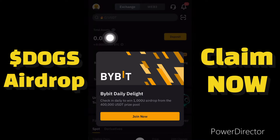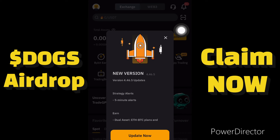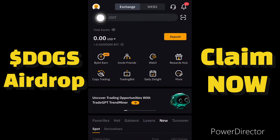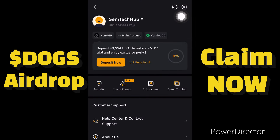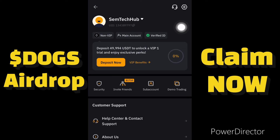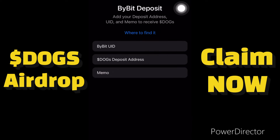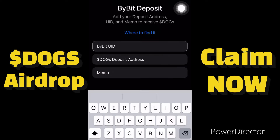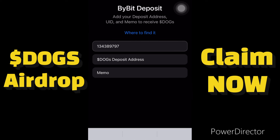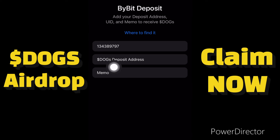I'll click on this logo over here, then click on this to copy — you can see my user ID here. I'll copy my user ID, then come back to my DOGS account and paste in my user ID. Then I'll copy my DOGS deposit address and my memo.